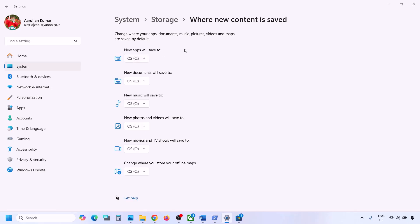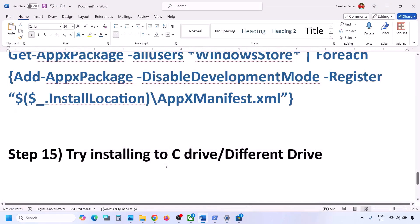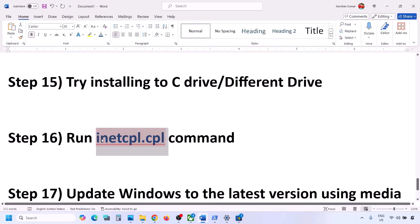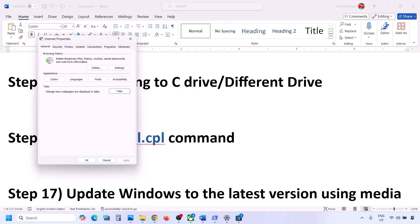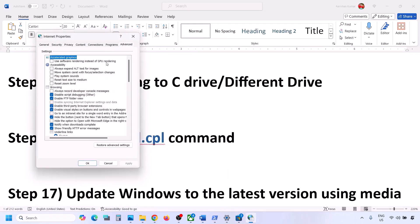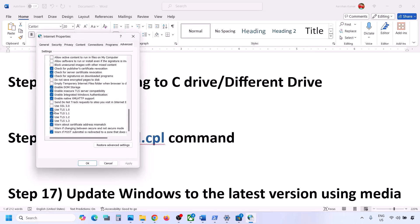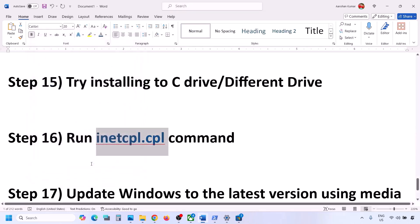The next step is to run inetcpl.cpl. Type 'inetcpl.cpl' in the Windows search box and click on it. Go to the Advanced tab, scroll down, and make sure Use TLS 1.0, Use TLS 1.1, Use TLS 1.2, and Use TLS 1.3 are all checked. If any are unchecked, check them, then click Apply and OK.